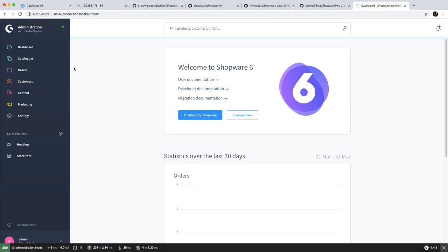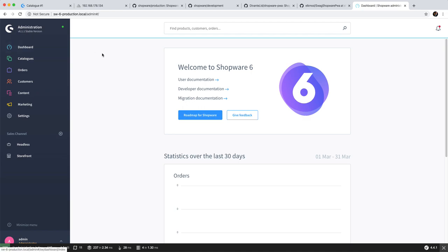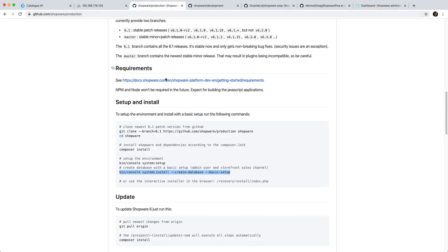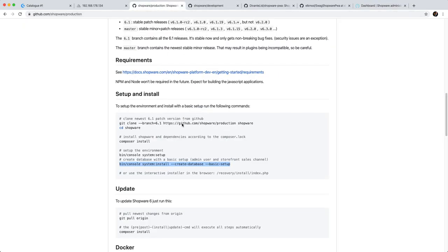Actually I'm just noticing we are currently on 6.1.1 stable version. So let's go ahead and just make a quick update so we are on the current stable version. So go back to the production template.